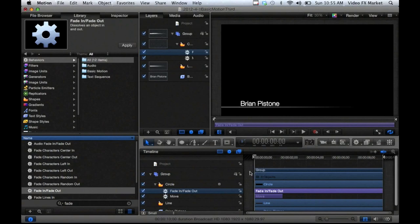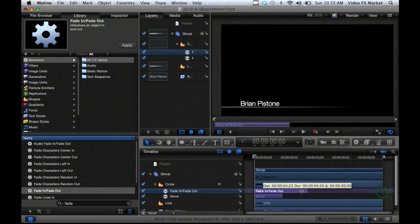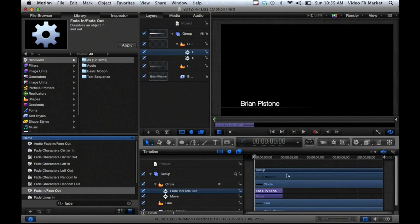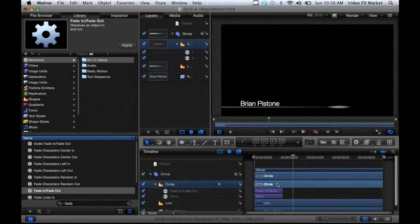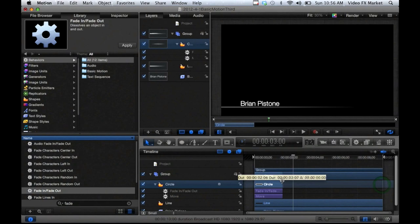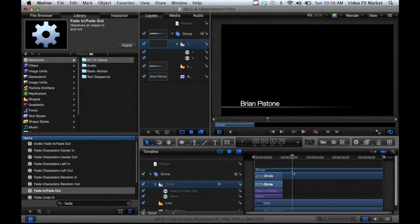I'm going to adjust the timing — I'll drag this back. Now if I hit the space bar it'll fade in and fade out at the end. It's popping back in because the circle object stays on the timeline a little too long. I'll drag that back and adjust it so it meets the end of the fade, and now it's no longer appearing in time. I've just created a quick little shine that appears, disappears, and moves.